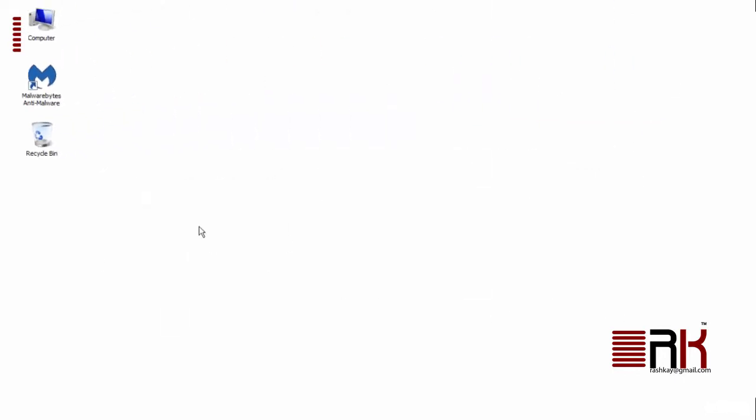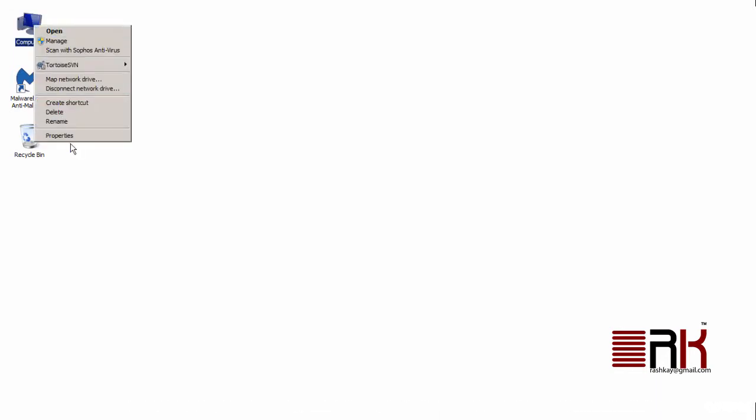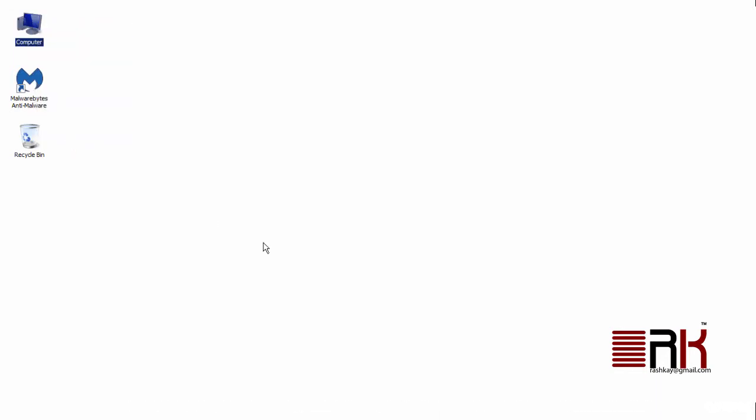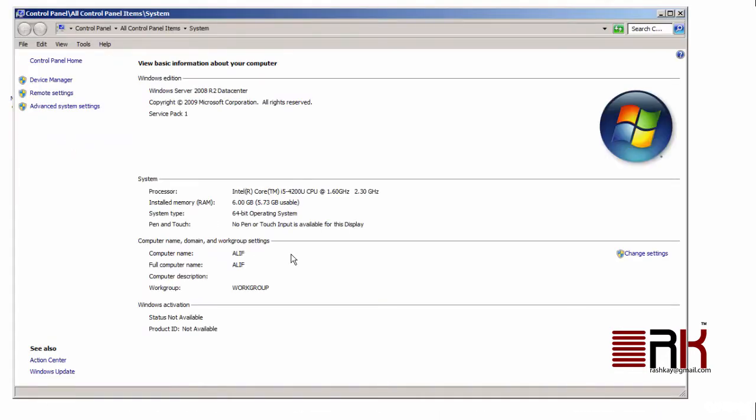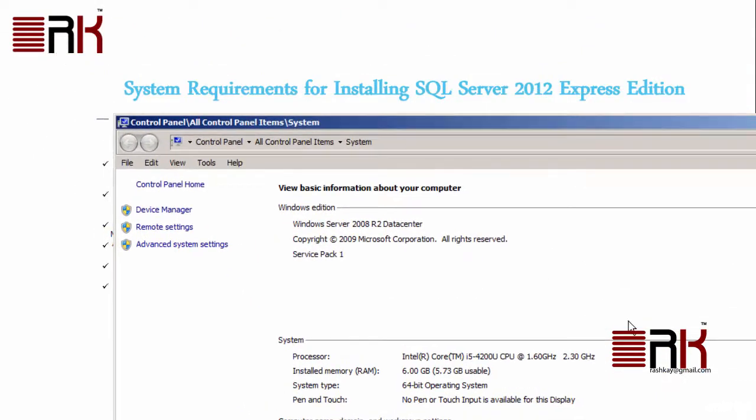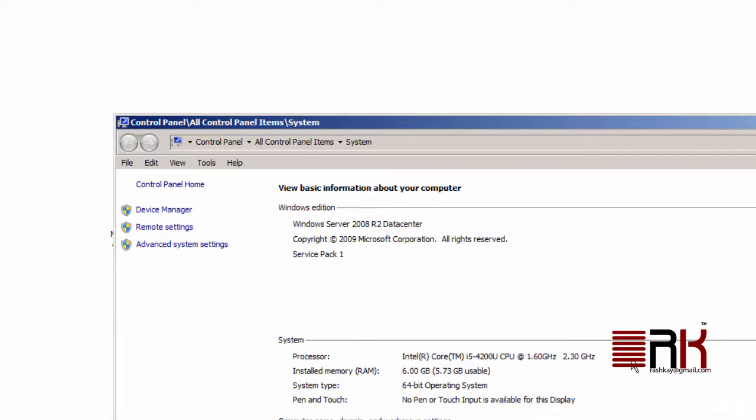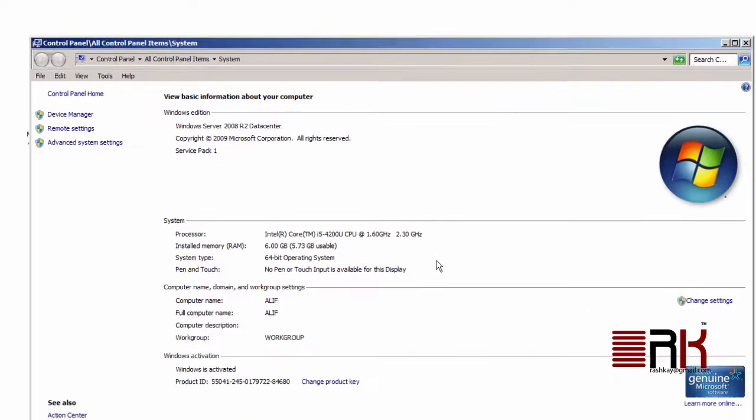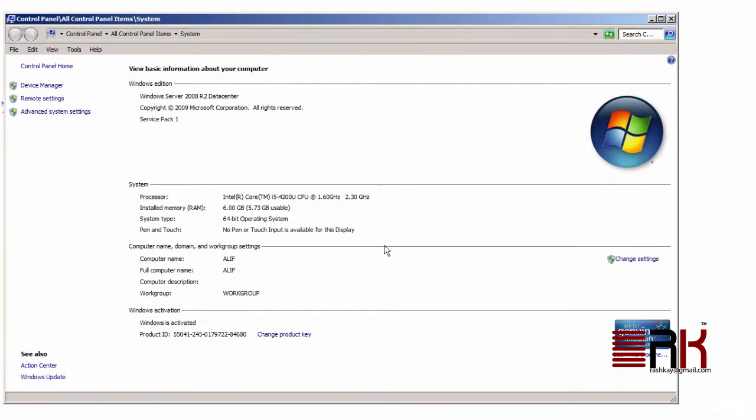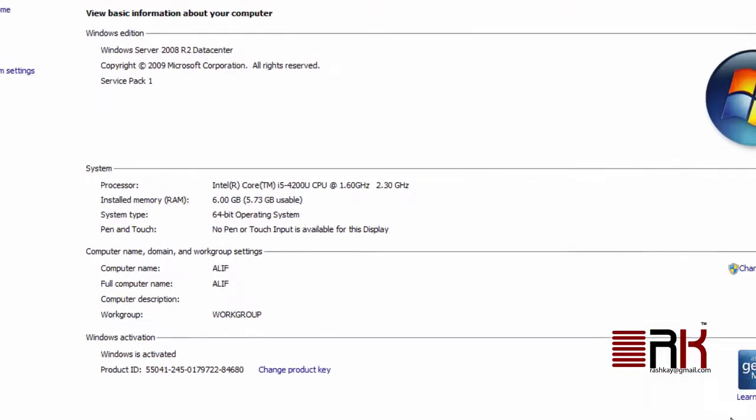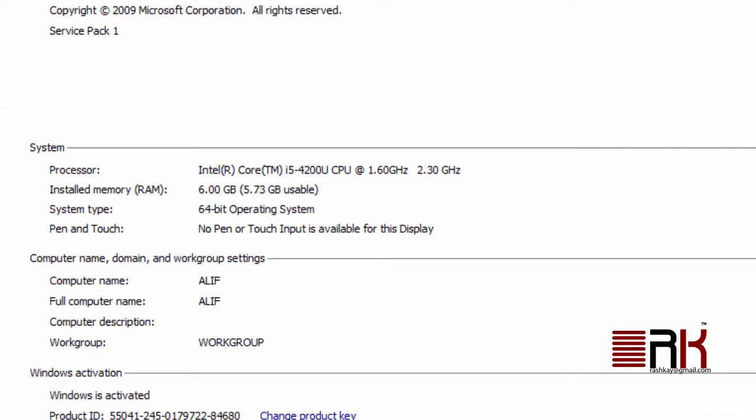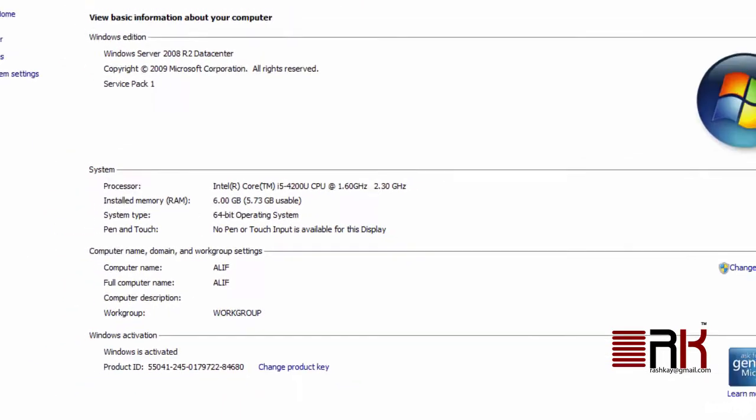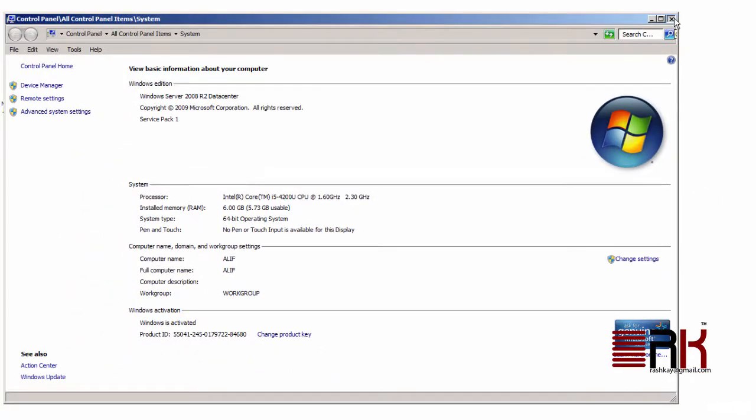Easiest way to find out hardware configuration of your machine would be to actually right-click on your My Computer icon, then click Properties. Here you will see the operating system installed and the hardware configuration it is running on. In my case, I have Windows Server 2008 R2 data center operating system with an Intel processor having speed of 1.6 GHz.